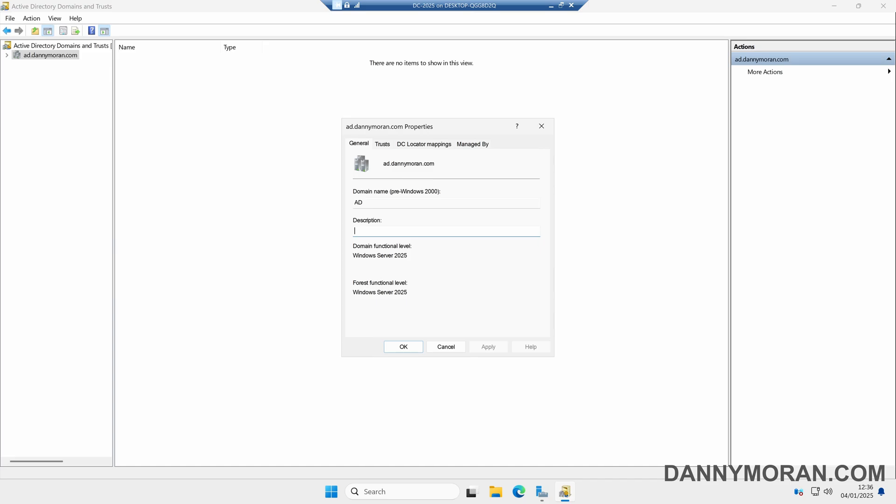The only thing left to do is just leave this to automatically synchronise between all of the other domain controllers in the domain.